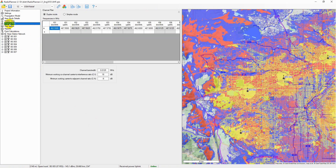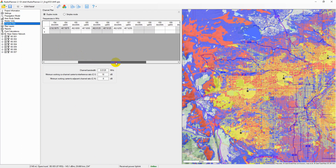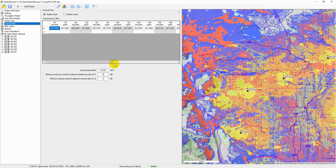Radio Planner allows frequency planning in consideration of co-channel and adjacent channel interference. In the channel plan menu, you can set frequencies for frequency groups. The following system parameters that affect interference are also set here: channel bandwidth, minimum working co-channel carrier-to-interference ratio, and minimum working co-channel carrier-to-adjacent-channel ratio.